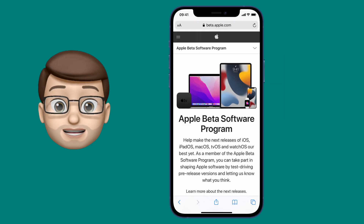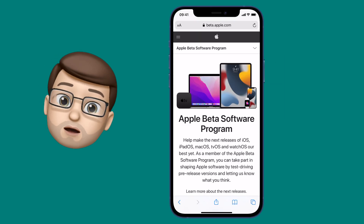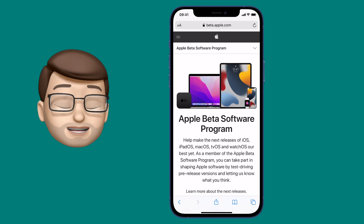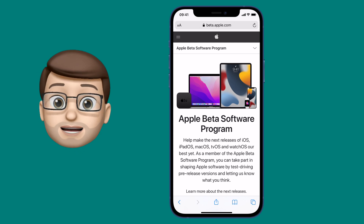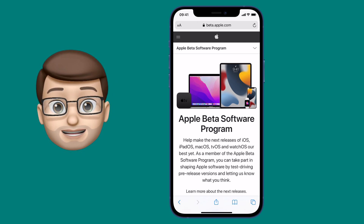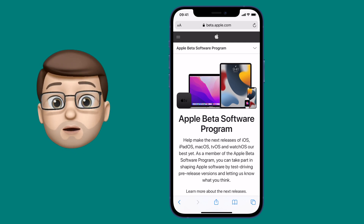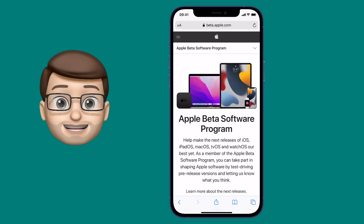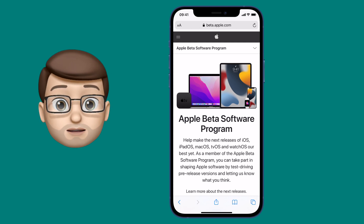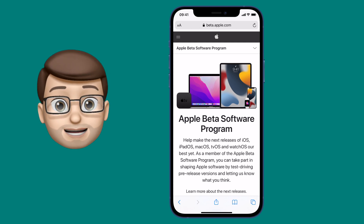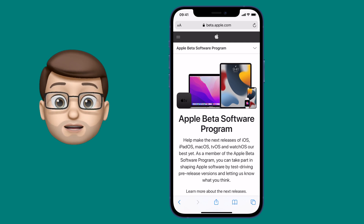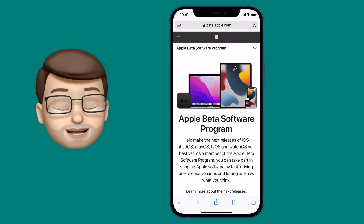Before I show you this, let's get one thing really clear: this is not the final version of iOS 15. There are going to be some bugs, some quirks, some glitches. So maybe think about that before installing it on your main device. This is certainly not me telling you to go and do this now.